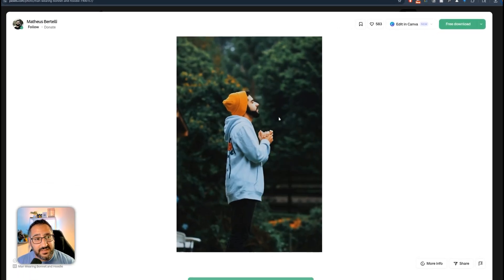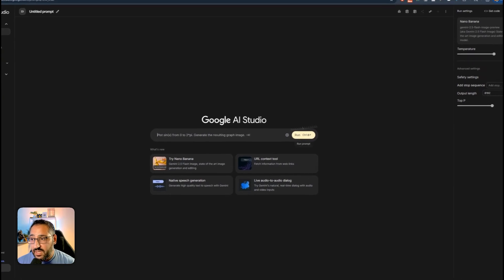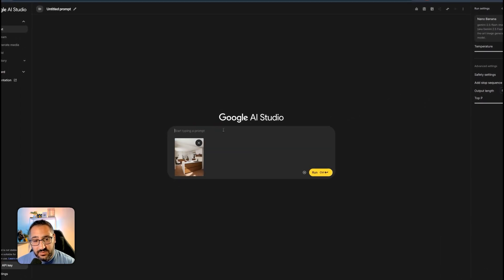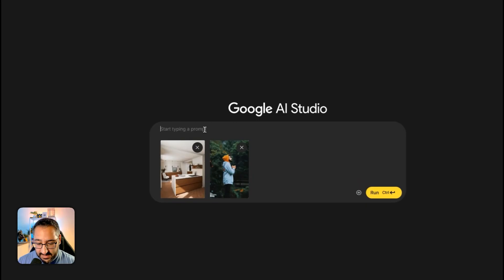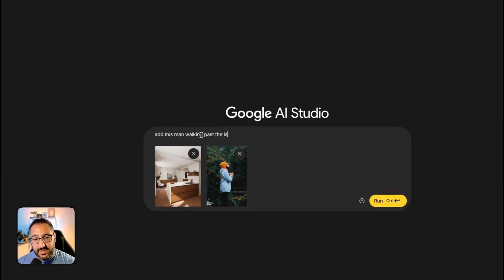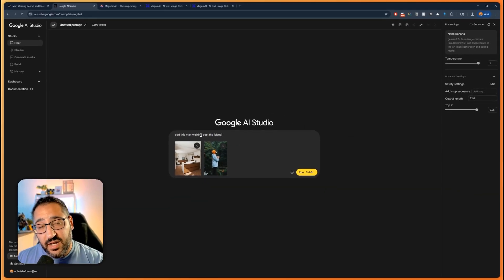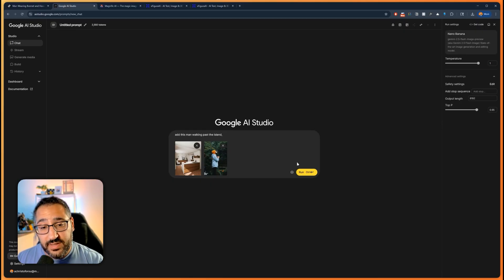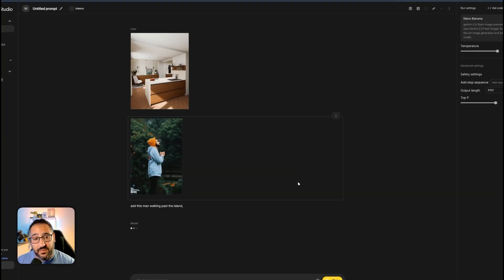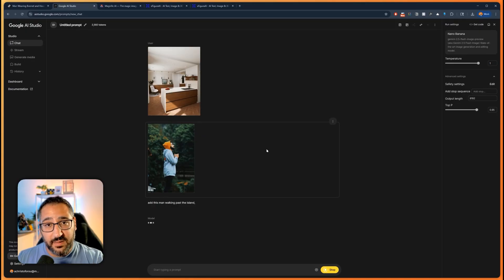So I'm going to copy this and I'm going to go to AI Studio. I'm going to drop in that picture of the kitchen we just talked about. Drop the guy in. And all I'm going to say is add this man walking past the island. I will say here, totally optional, but you could say apply a subtle motion blur if you want. So I'm going to hit run. And what it's going to do is it's going to basically merge the two.